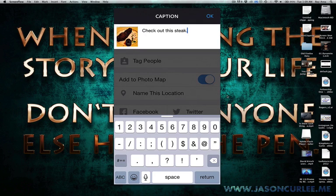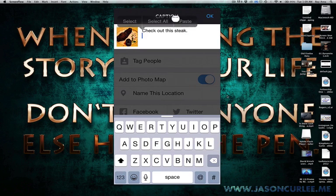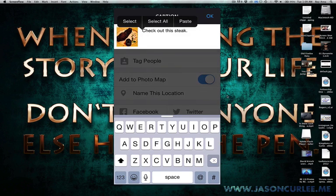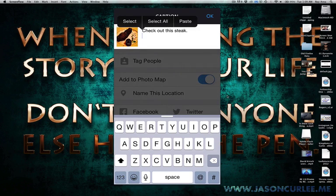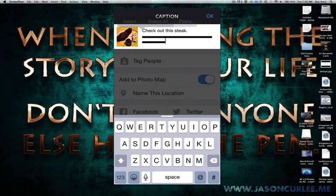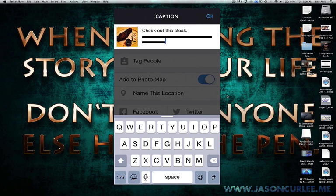And then right underneath it, I just tap it lightly, and it brings up my selector thing, and I just click in and hit paste. And it's that simple.